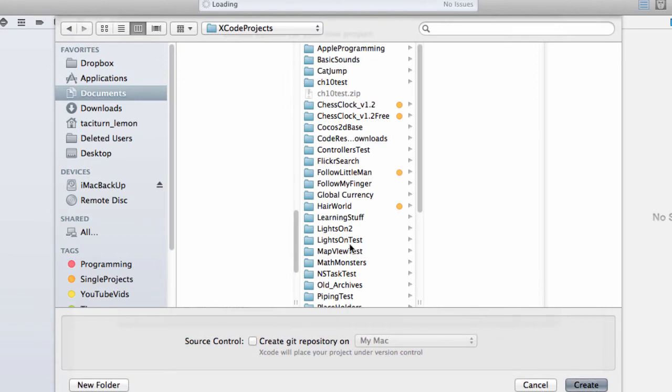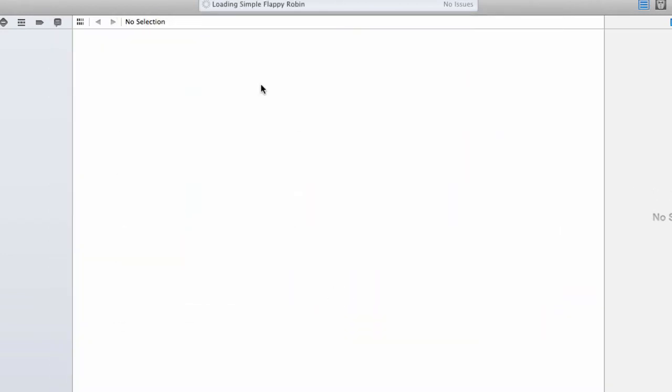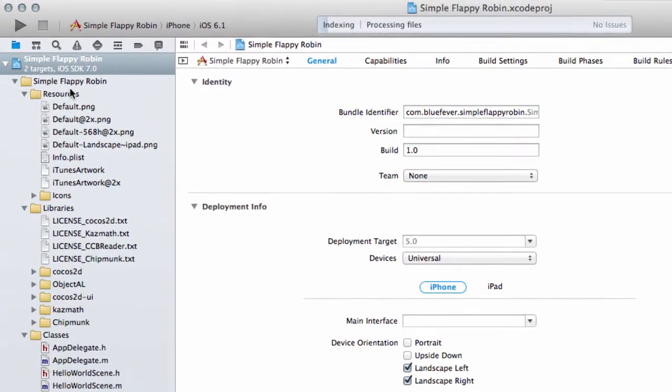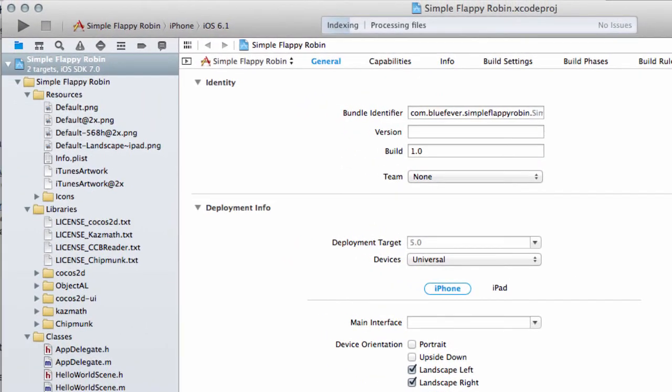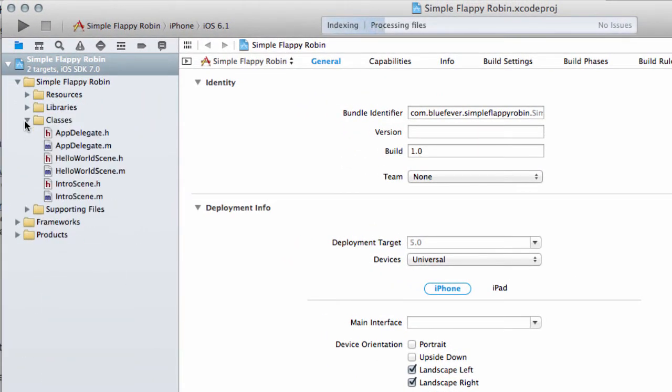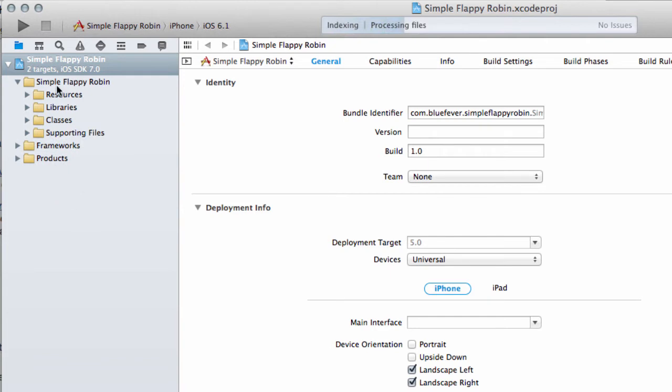Click Next. And then simply select where you want to actually create the project in terms of the folder. And what you should have then is a load of files on the left-hand side.